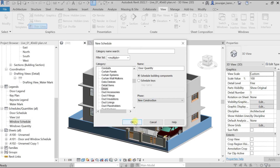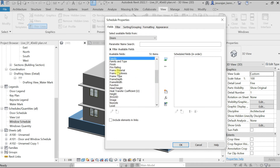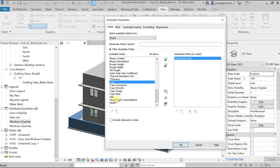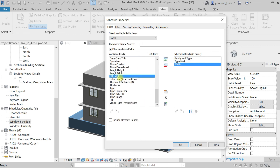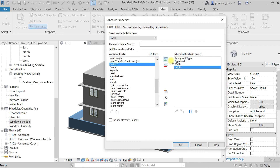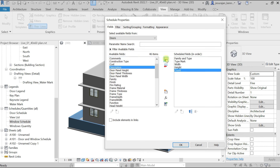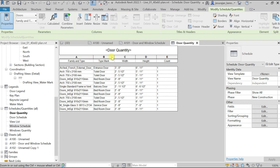Now choose the fields. Select Family and Type — type 'F' to jump there. Then select Type Mark — type 'T'. Then select Width (default width) and Height, and also select Count. Click OK. Now we have Family and Type, Type Mark, Width, Height, and Count. Family and Type is not needed, so hide that column. We now have Type Mark, Width, Height, and Count information.